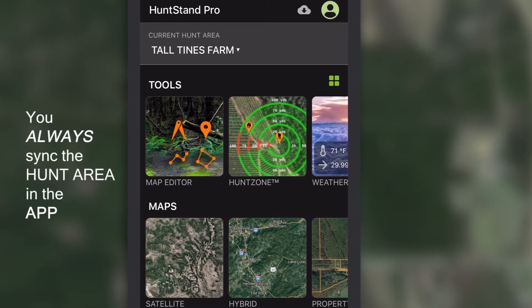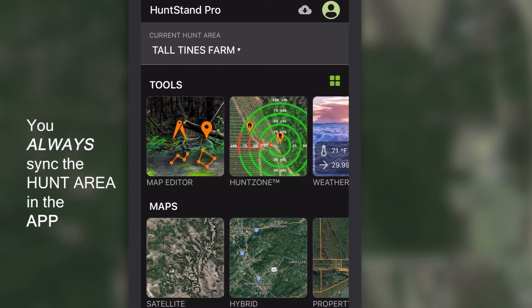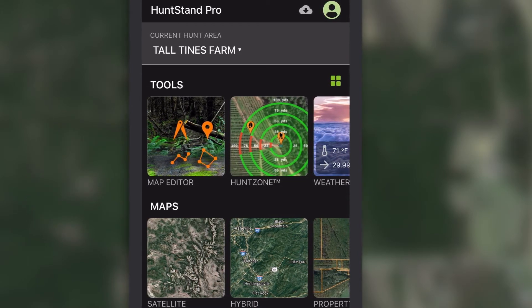You always sync the hunt area in the app, even if you made edits on the website.